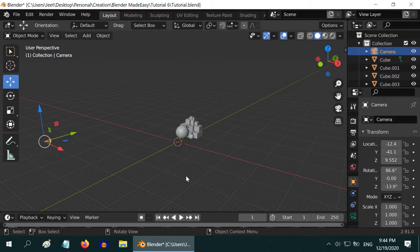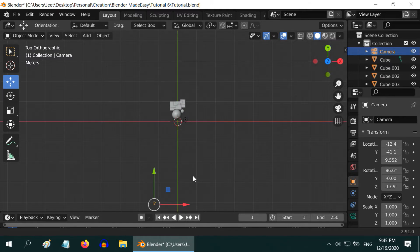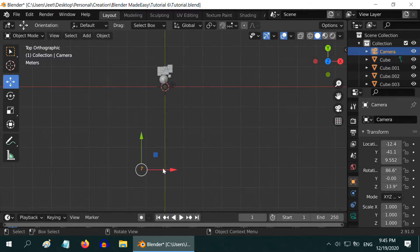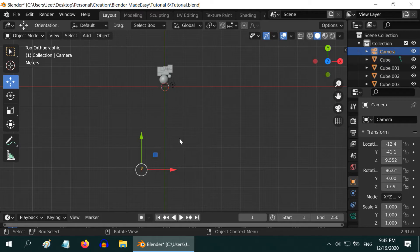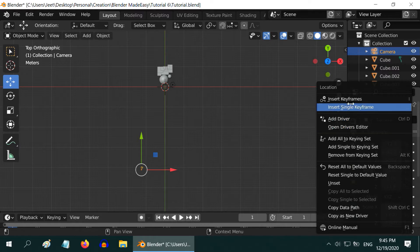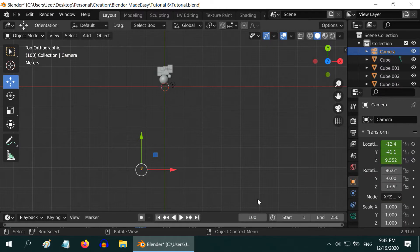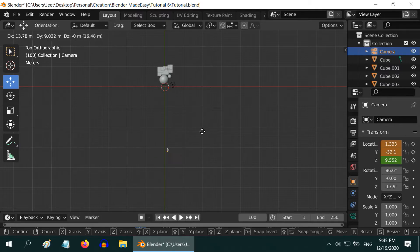Now press number 7 on the number pad to go to the top view. We want to move our camera along this direction. We are on frame 1. So let us insert keyframes for the current location of the camera. Now go to frame 100. We have to move our camera to some distance in this direction.